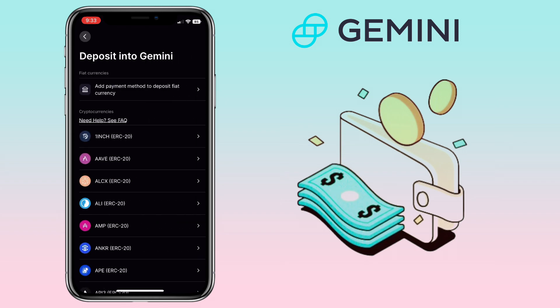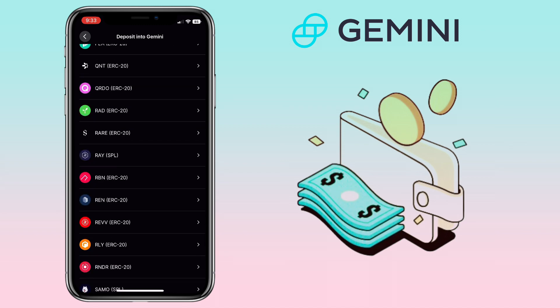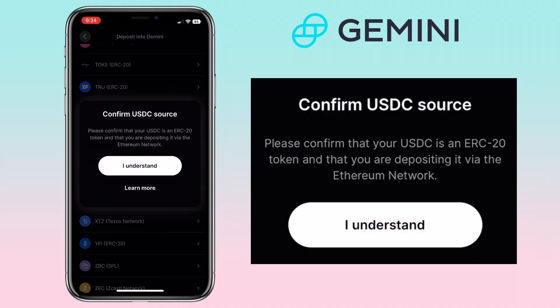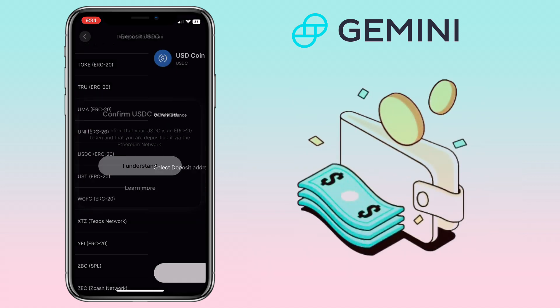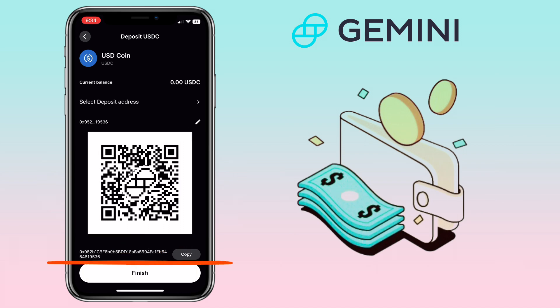Here you will see the list of crypto you can deposit. You can scroll down to look for it. I'll look for USD Coin or USDC — I have to scroll down since there's no search button, which is really frustrating. Please confirm that your USDC is an ERC-20 token and that you are depositing it via the Ethereum network. Click 'I Understand.' Here you can scan the QR code or copy the address to deposit.